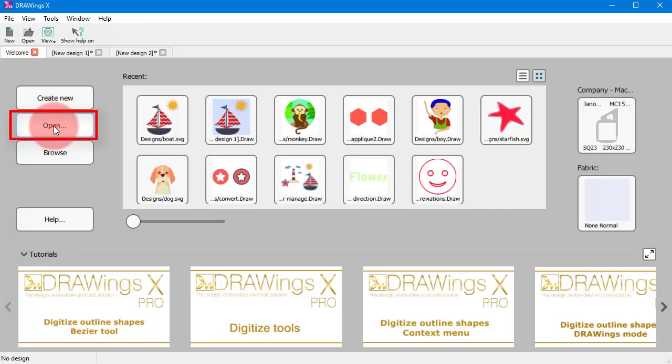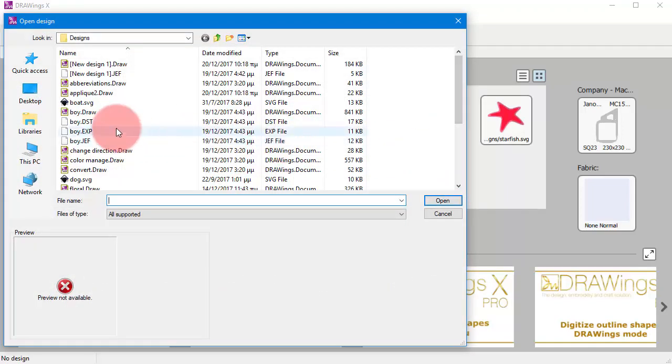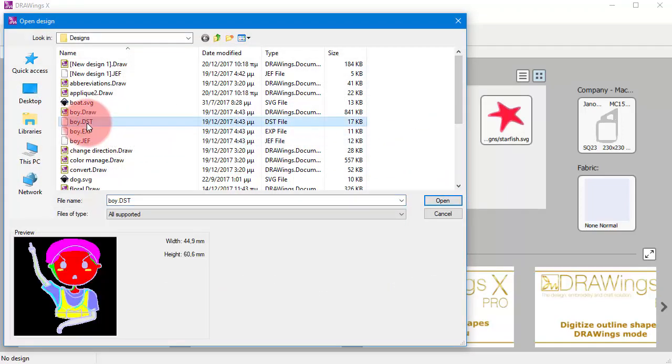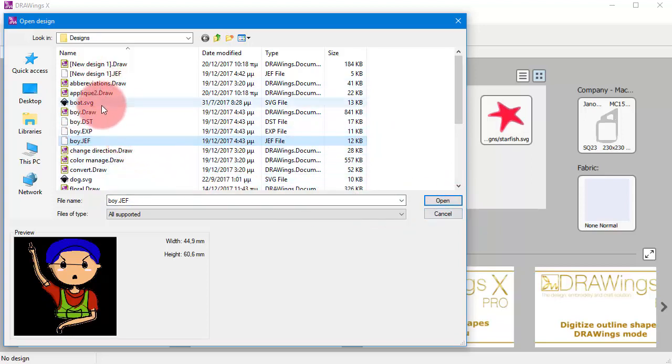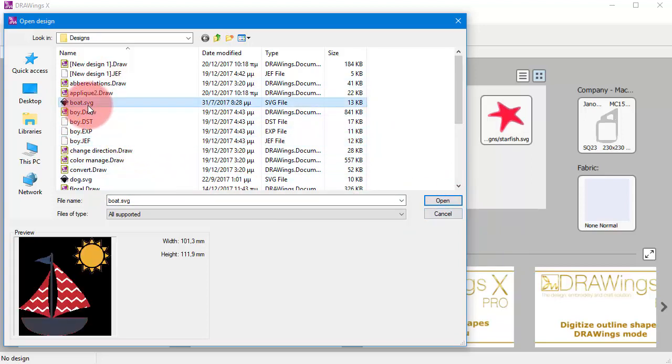Likewise you can import any artwork for a new design, for example old embroidery designs or artwork files like photos or vector images.